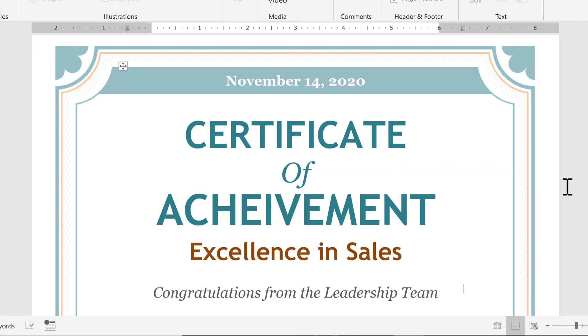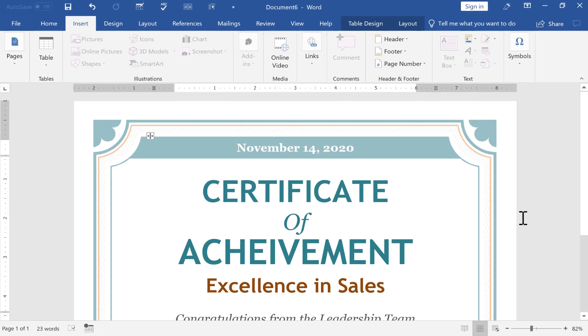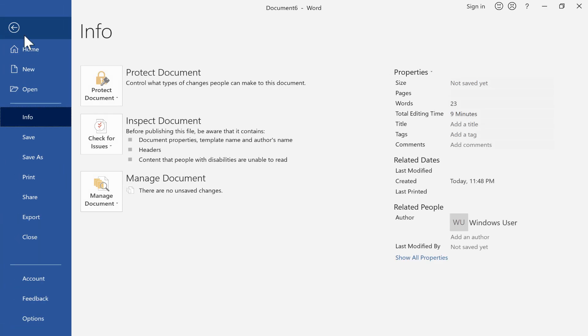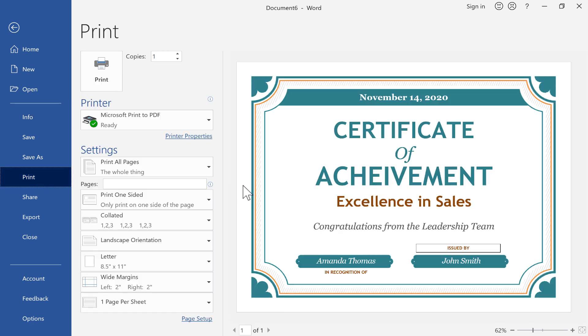So I feel like I'm done with this certificate. Looks really good. And now I can just go to File and click Print and print this out for Amanda Thomas. I can sign it and hand it to her and I'm good to go.